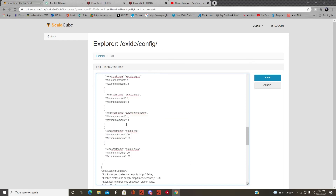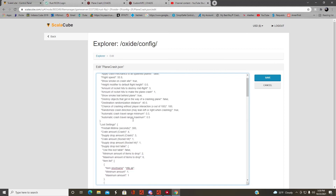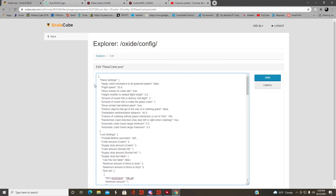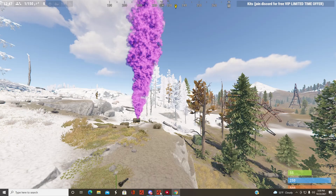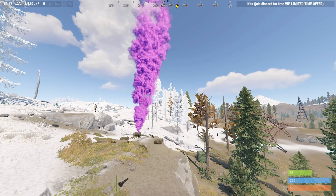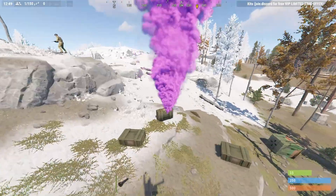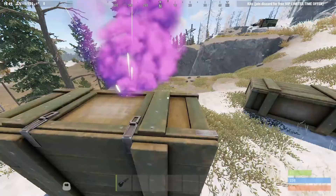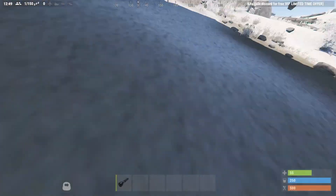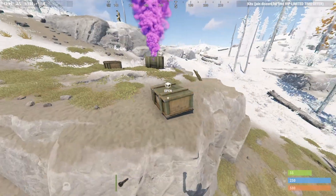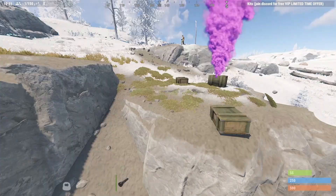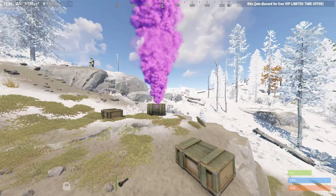That's basically the configuration profile for that plugin. If you want to see more videos regarding plugins or Rust server management, go ahead and drop a like, comment, and subscribe. Thanks.